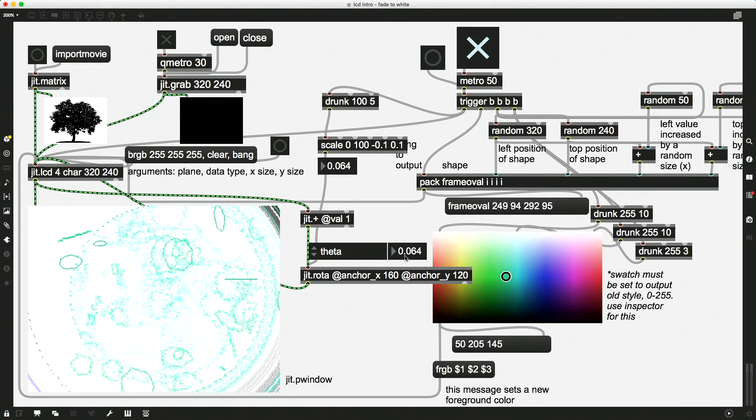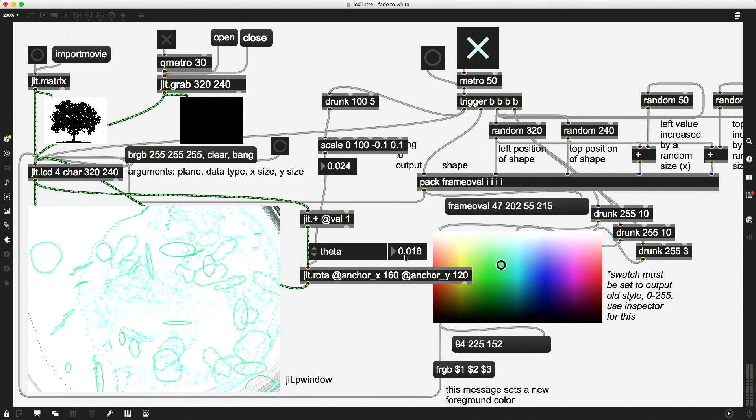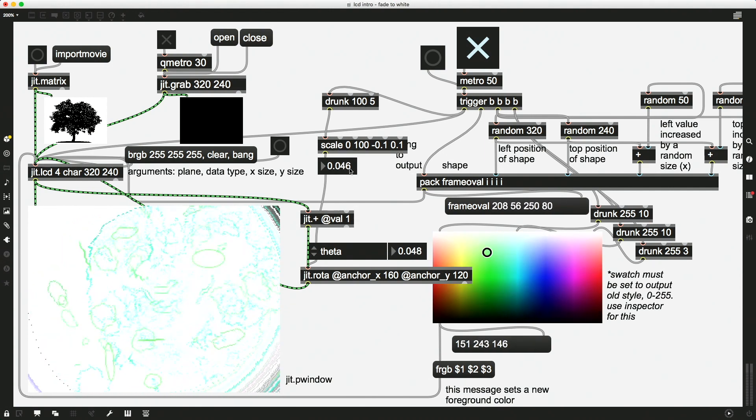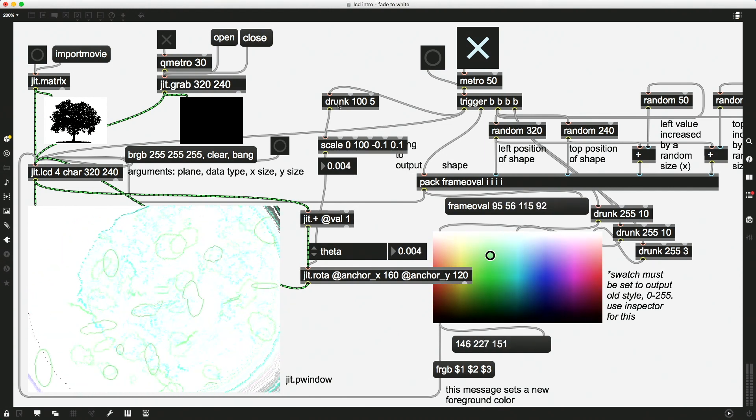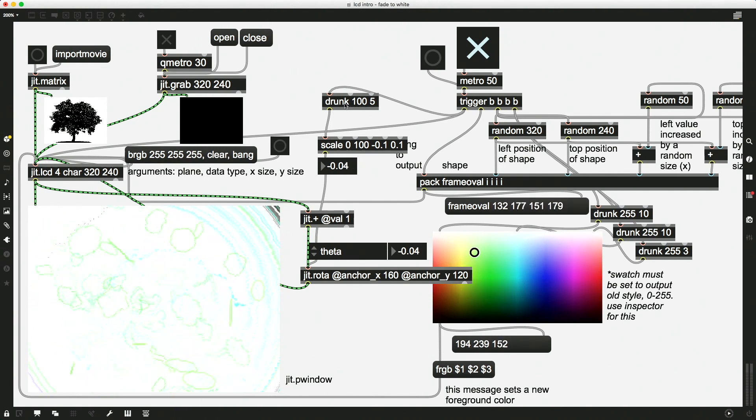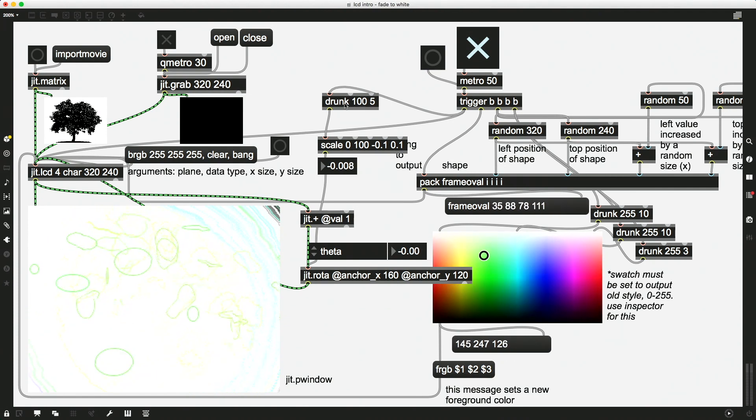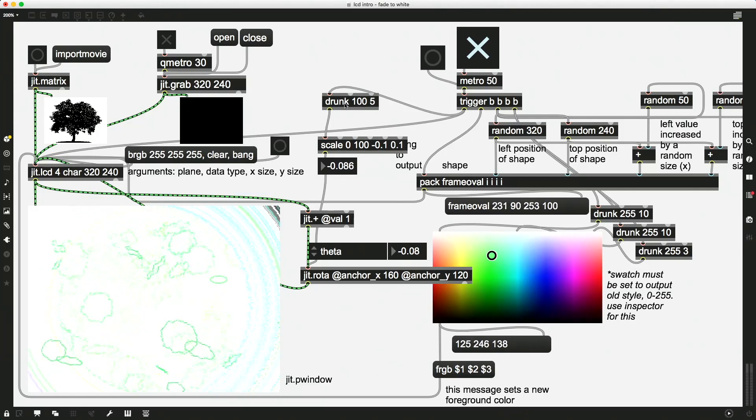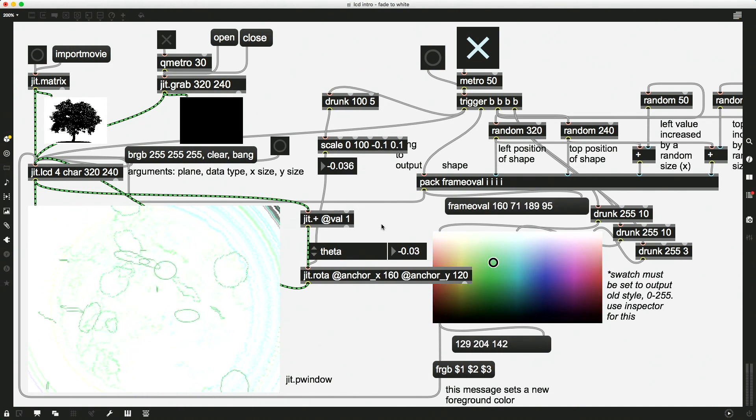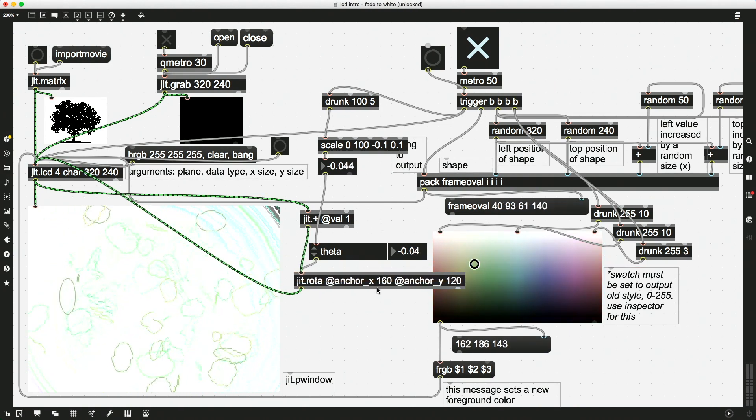So you might be able to imagine that if you had some live input, like some sound, some sound levels, you could replace this stochastic output—this drunk object—with that live input. And then you could make your visuals respond in real time to that live input. Okay, I did this with rotation. There's nothing stopping you at all from doing this with other attributes as well.